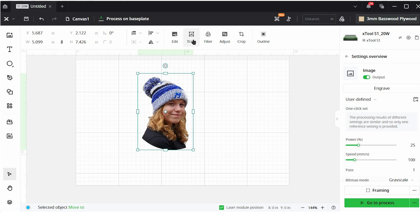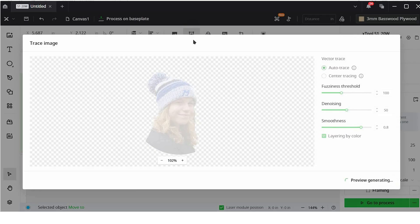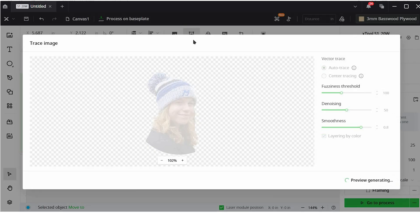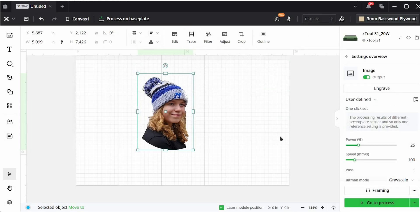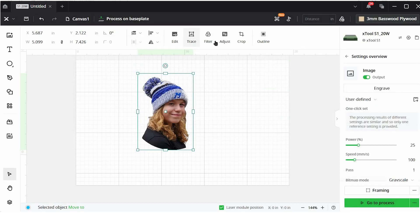The next option here is trace. If I click this button, it will actually turn the image or the bitmap image, the PNG, the JPEG into an SVG. So what it's doing right now is it's recognizing the lines and it's creating lines for me. You only want to trace if you then want to go cut this graphic, but we don't want to do that. We want to engrave. So we're going to cancel that.